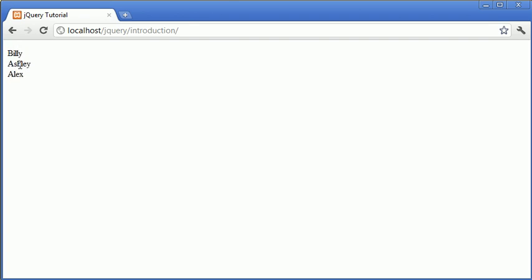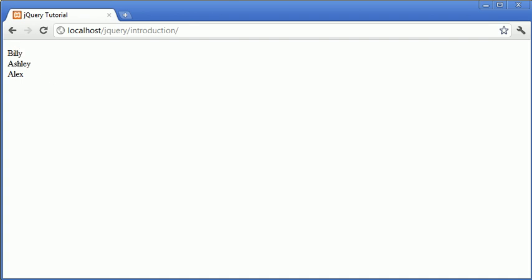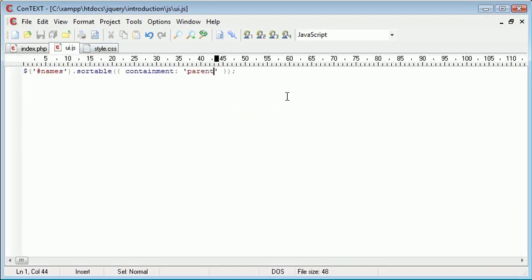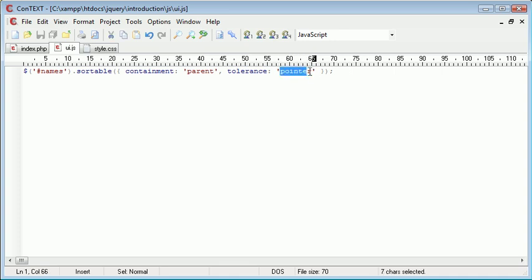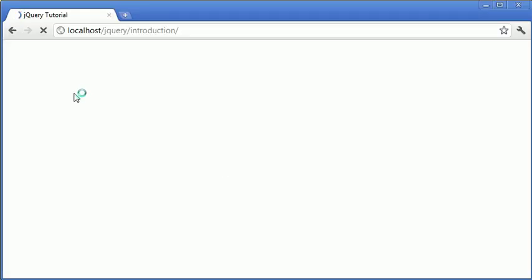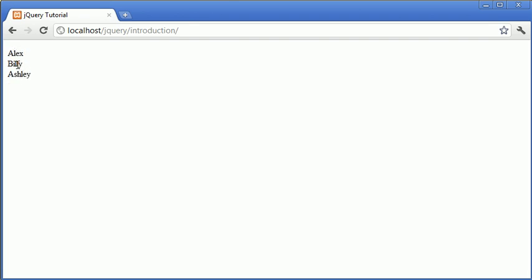Now that they're sorted you can see that we've got this problem where when I pull this up it overlaps and doesn't automatically sort the Billy name below Ashley. It can be a bit funny and not work very well in this case. So we have another option which makes sortability a lot more natural, and this is the tolerance. We specify the option tolerance and the most natural is pointer. What this will do is it will sort as soon as the pointer reaches the other element. Now you can see that as soon as my pointer reaches the other element it will automatically sort it. So it feels a lot more natural.